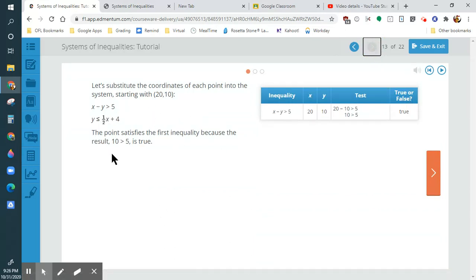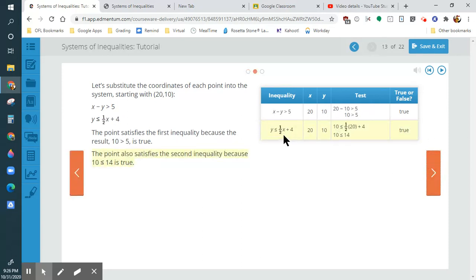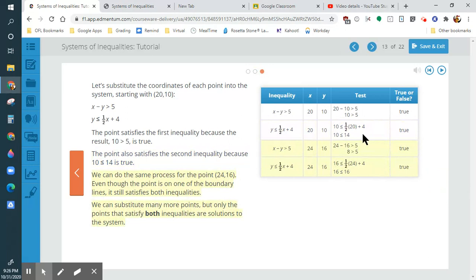This is going to show us the work. If we wanted to prove this showing work, we would plug it in and see if it's true. So we plug in 20 for x and 10 for y — it's true. Then we plug it into the other equation with the same points — it's true. So the entire solution is true. Because it works on both equations, it's true. Then they try another point — true on this one, true on this one. So both of these points are solutions.